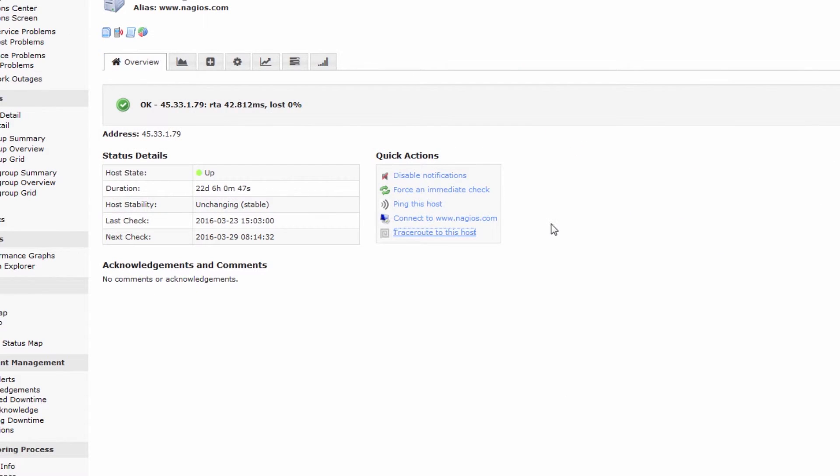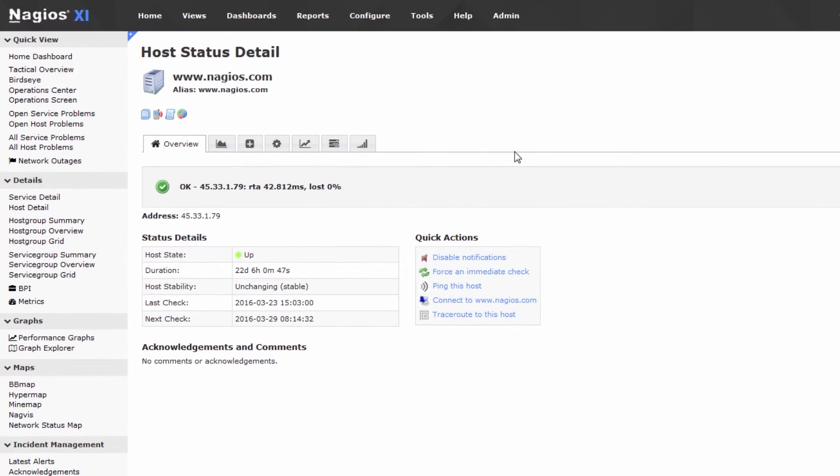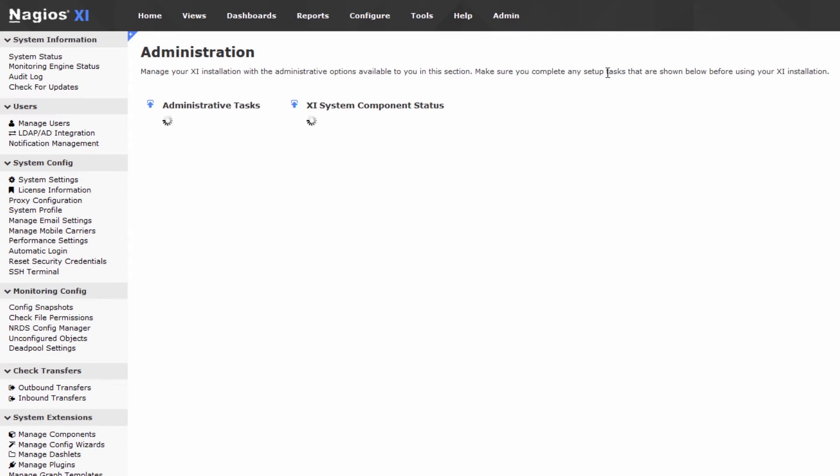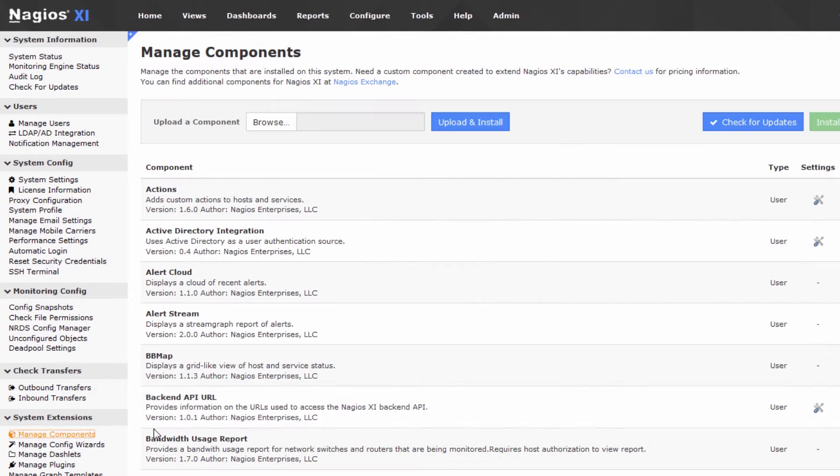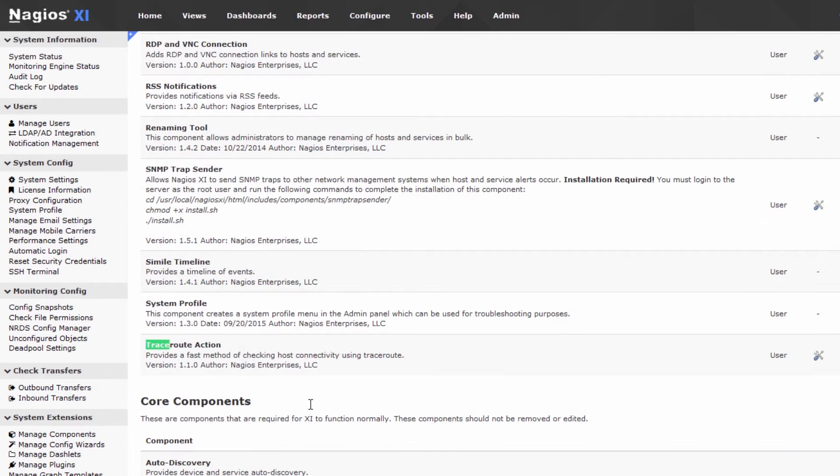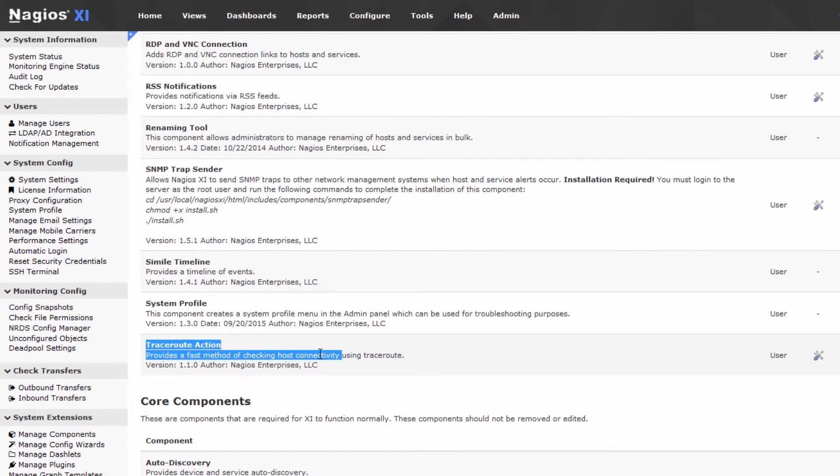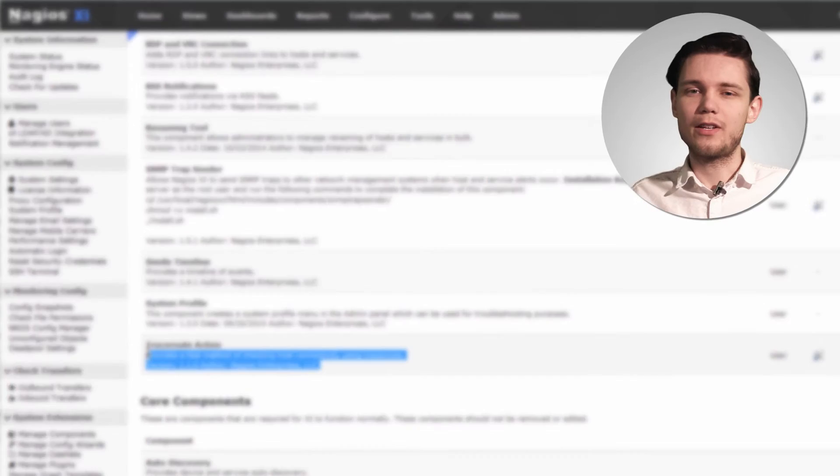That's really all there is to using the traceroute command and it's worth noting that if you go to admin manage components this is where the traceroute action lives right here and it can be updated and managed automatically through the manage component screen.